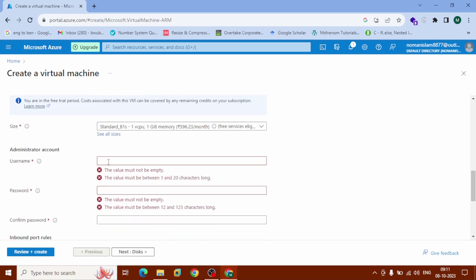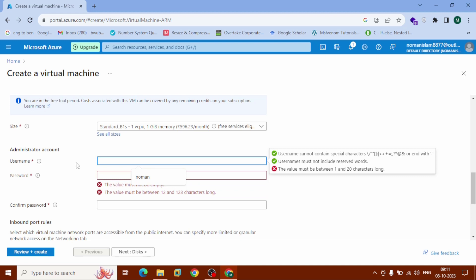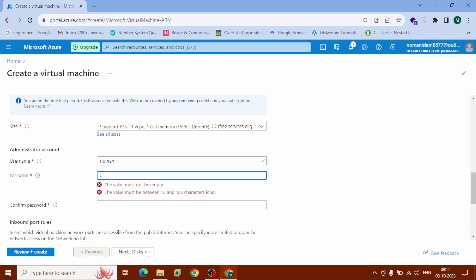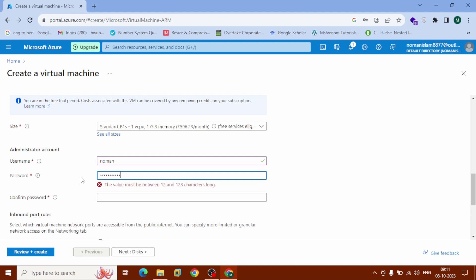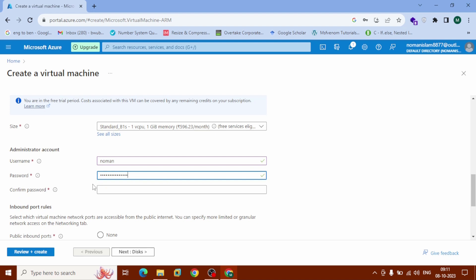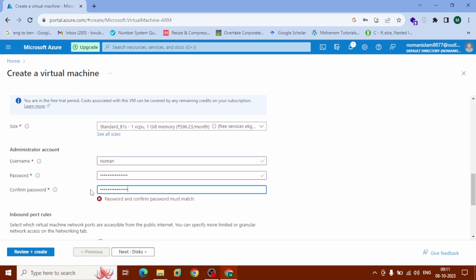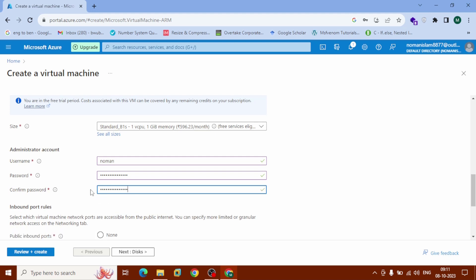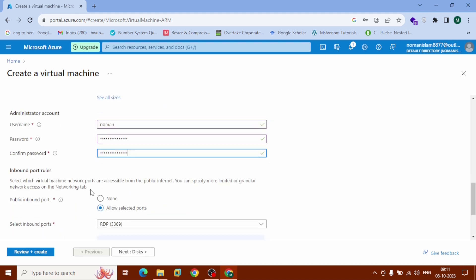Scroll down to Administrator Account. It will ask for your username and password. In my case, my username is 'number one'. You need to provide a password, then confirm your password.